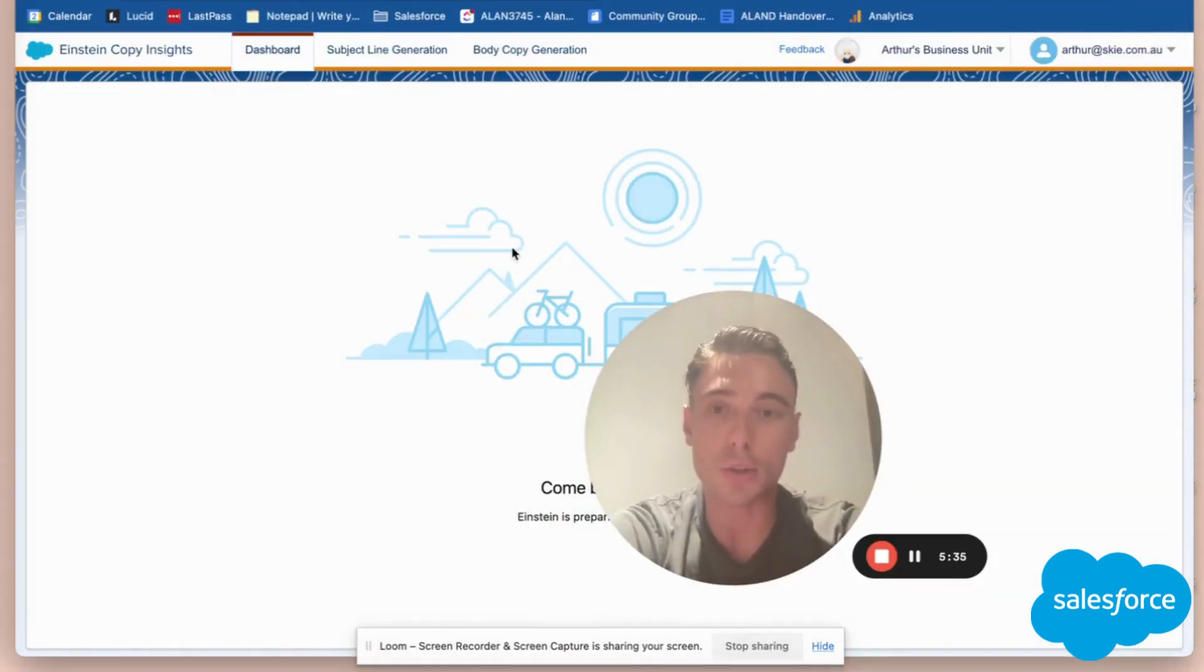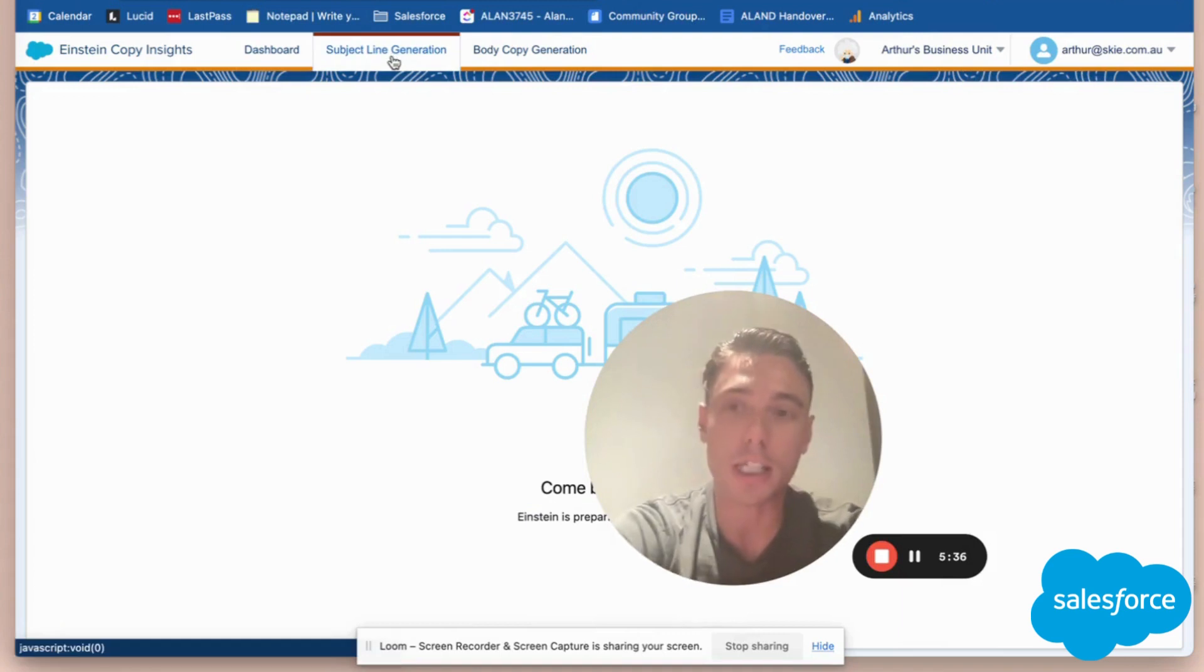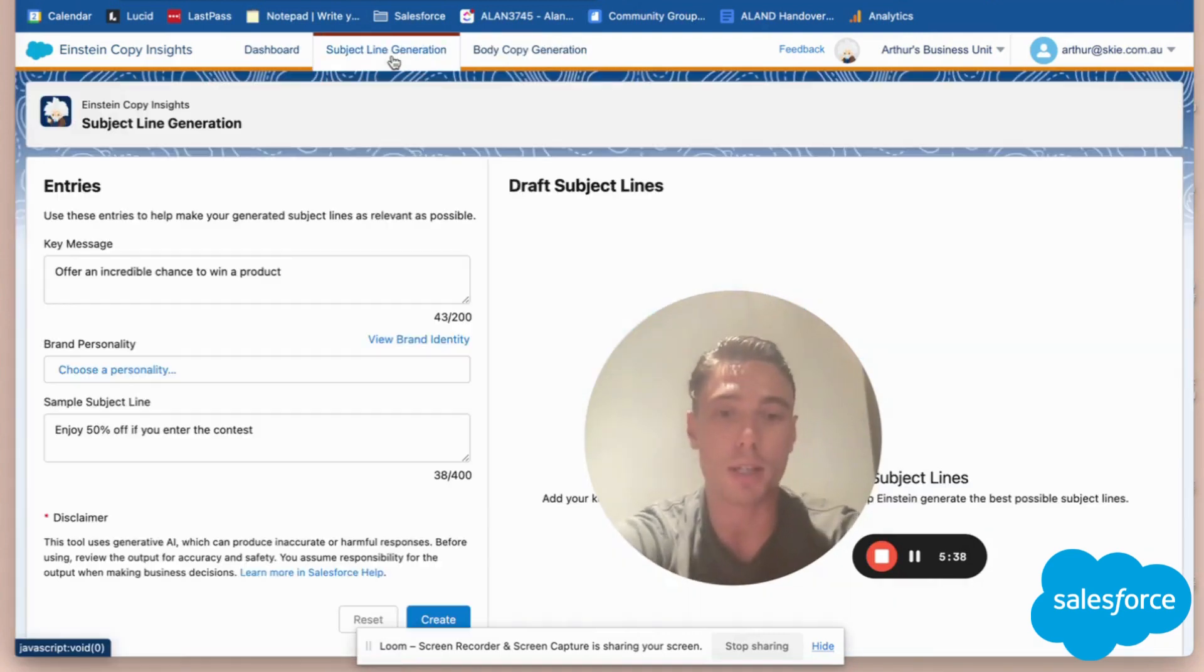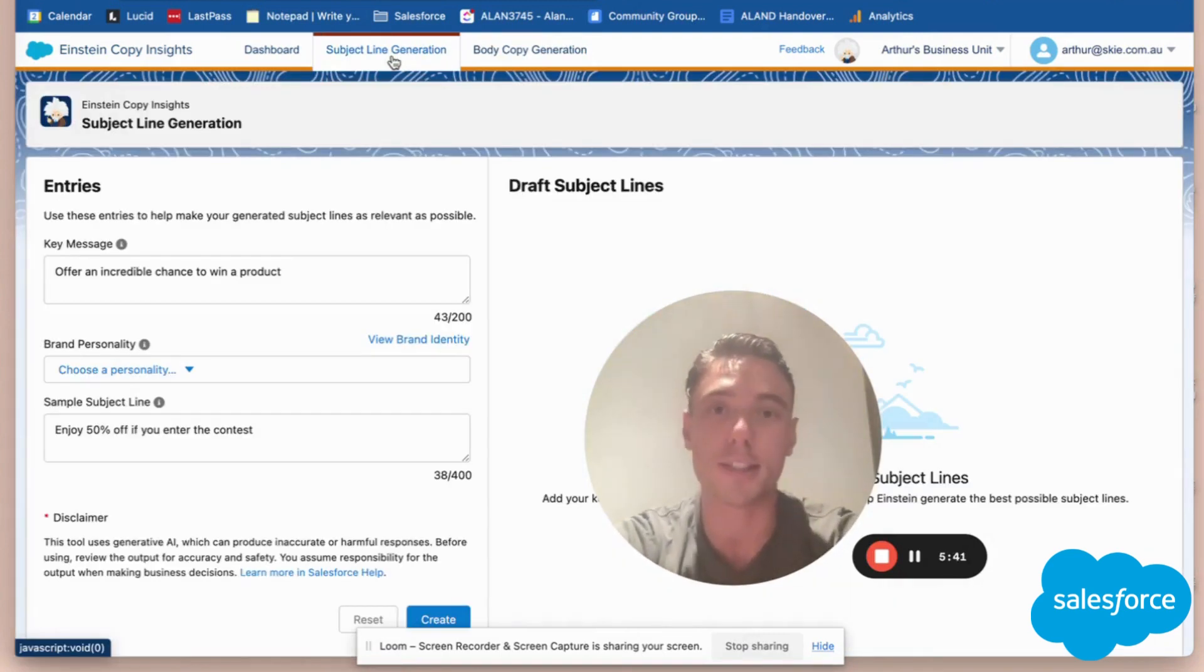That's pretty much it for Einstein Copy Insight. If you have any questions, please let me know, and thank you for watching this video.